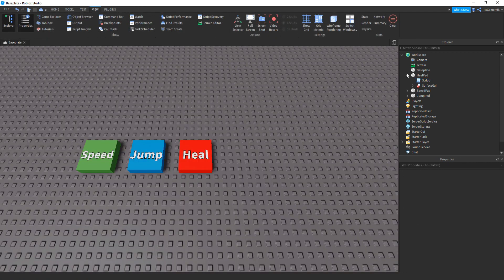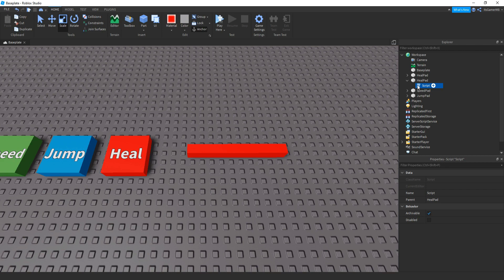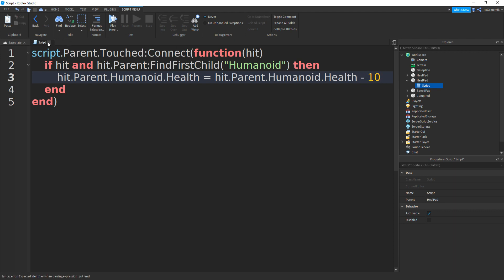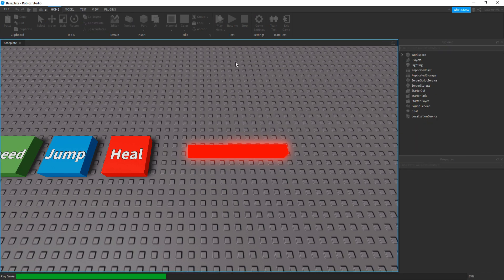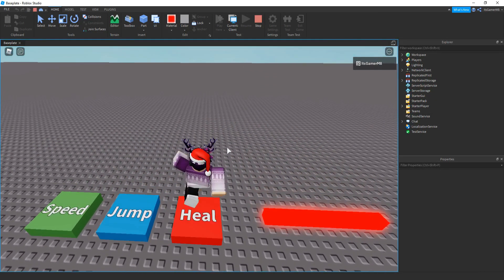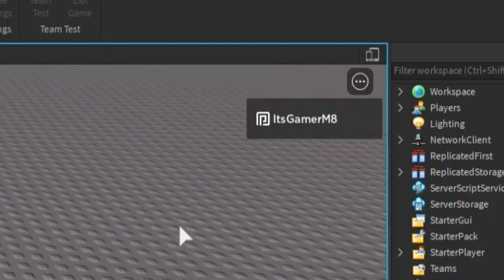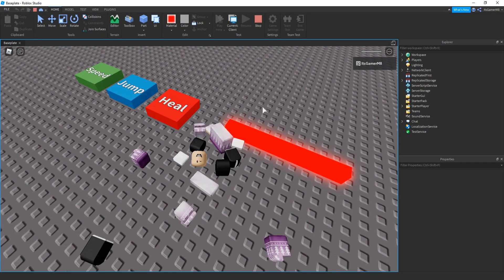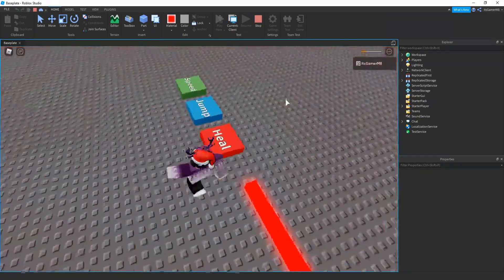To actually test it out I'm going to quickly add a damage brick to see if it can actually heal. To make a kill brick, open up the script and change plus to minus with a value of 10, then close it off and rename it. Since we already have full health we can't really heal, but if we touch the damage brick you can see that we lose some health. Step on the heal pad and you can see it goes back up to full health. If we do it again — touch the damage brick and then step on the heal pad — then you can see it quickly goes back up to full health.